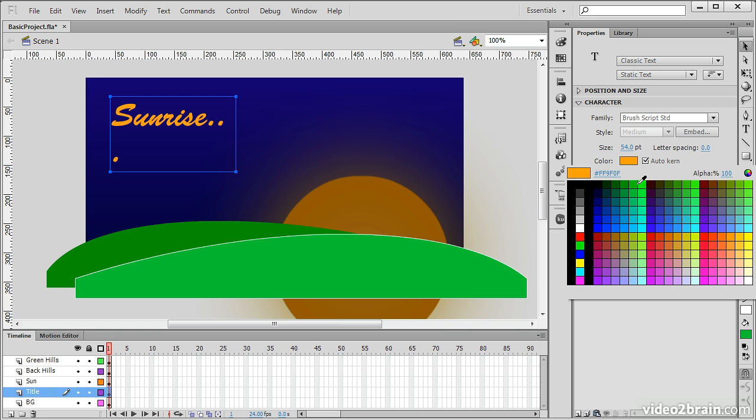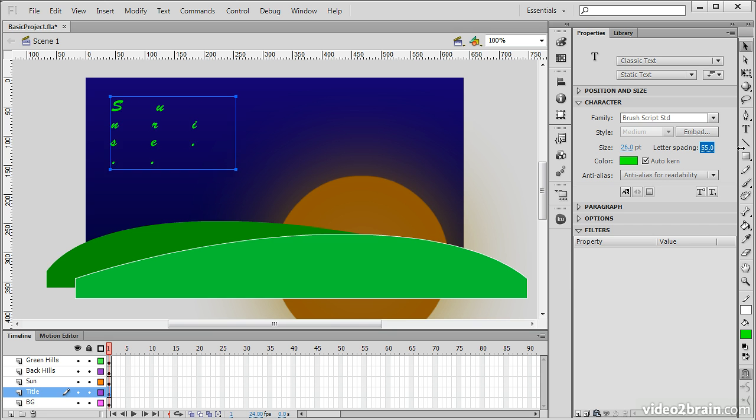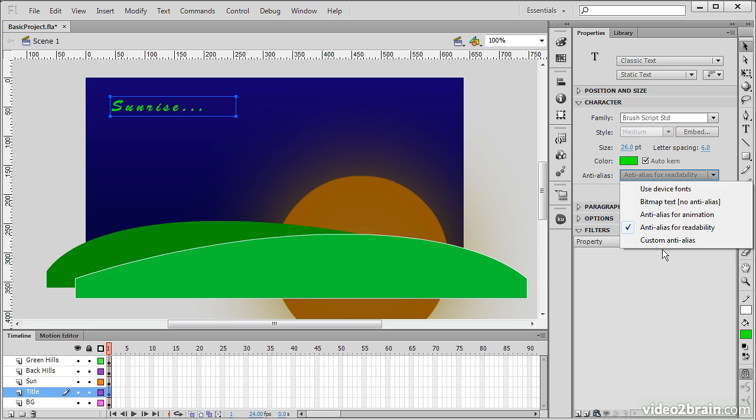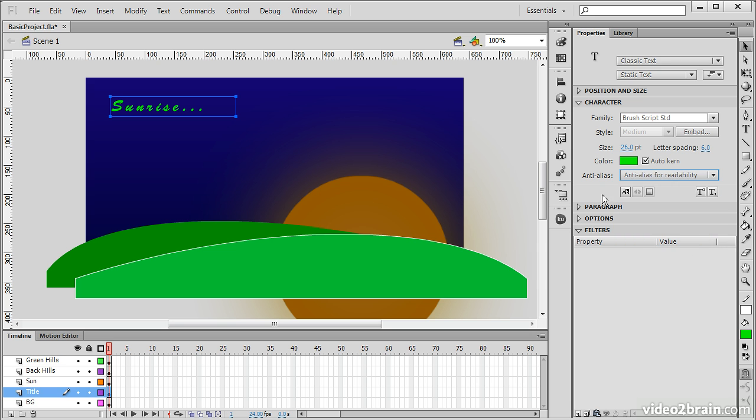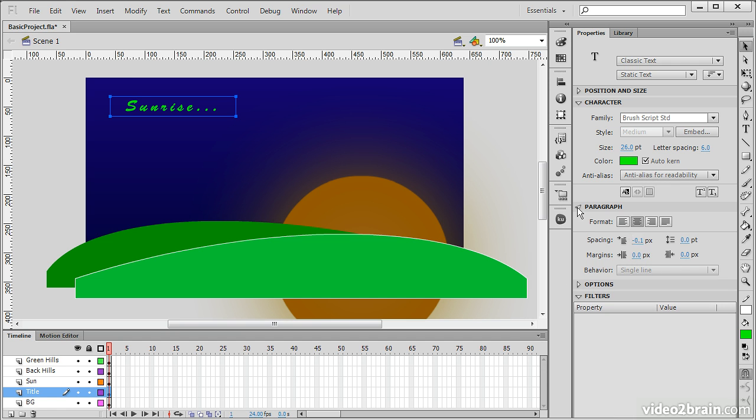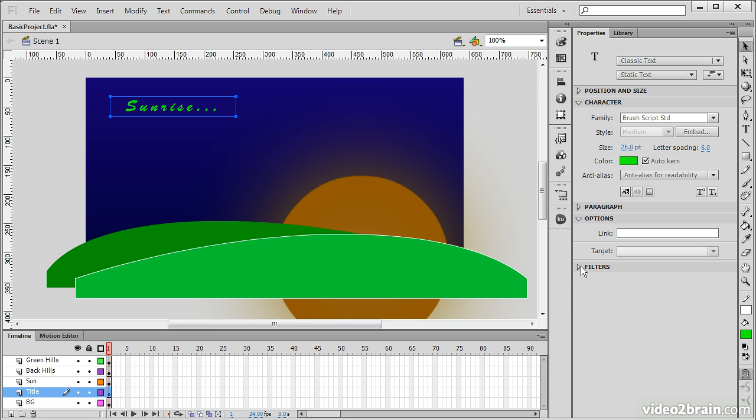The letter spacing, anti-alias properties. So, do we want an anti-alias for animation, readability, perform custom anti-alias? There's all sorts of options when working with text here. You also have paragraph options. So, we can center that if we want. Change the paragraph spacing and margins. And under options, we can actually link to an external URL so that when someone clicks on it, they're able to visit there. And again, we have the filters panel. We can apply filters to this text.